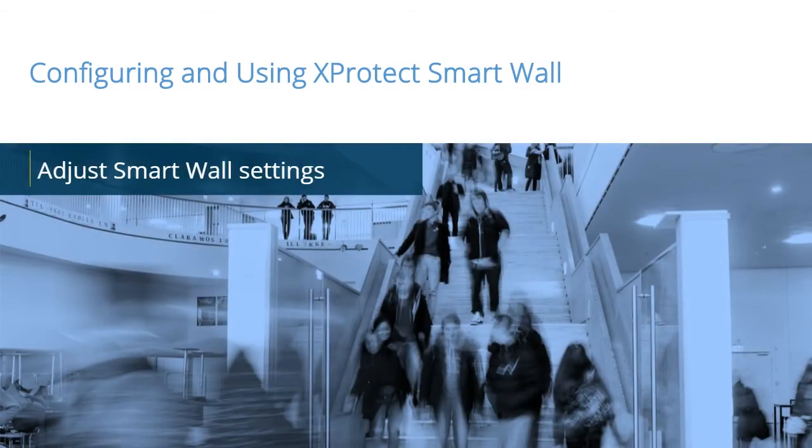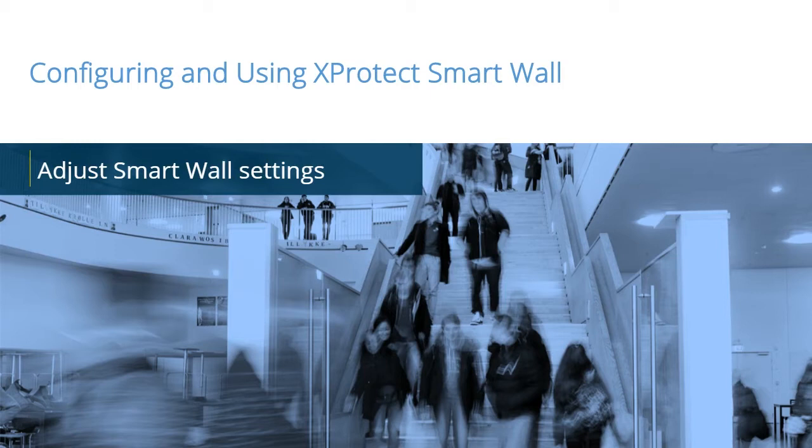X-Protect SmartWall enhances the ability of surveillance personnel to recognize, react to, and investigate incidents. In this video tutorial, you will learn how to adjust SmartWall settings.